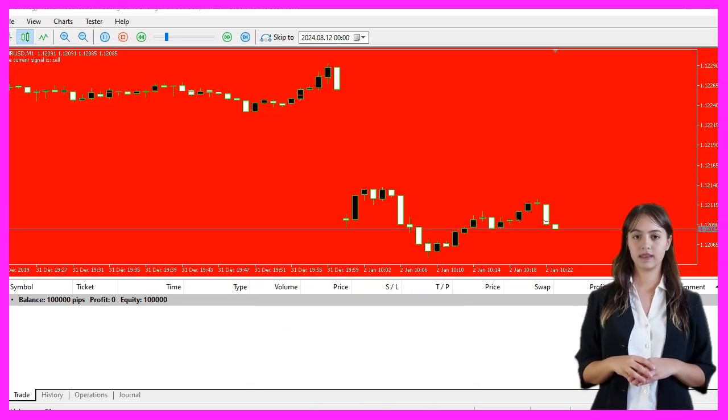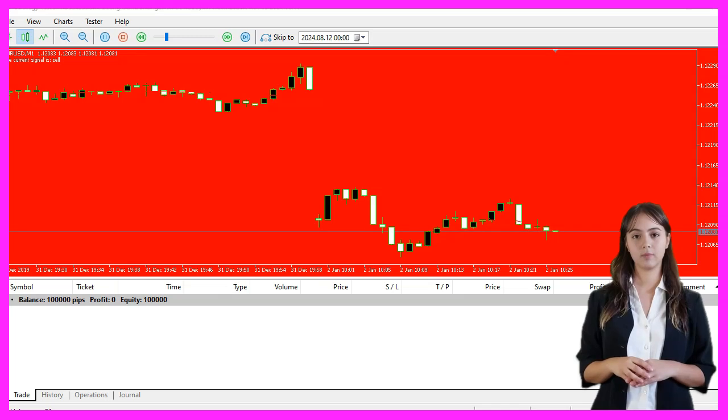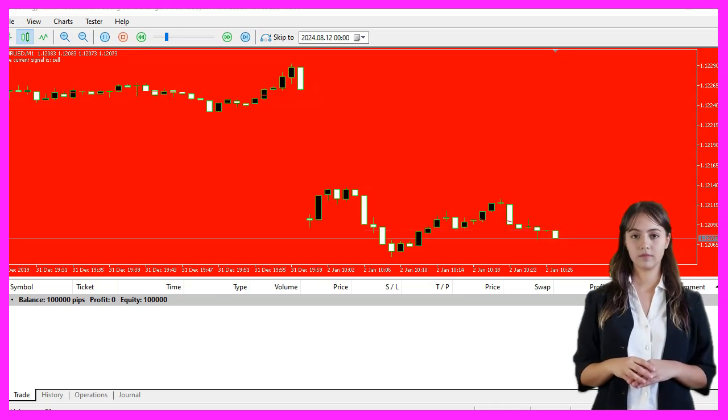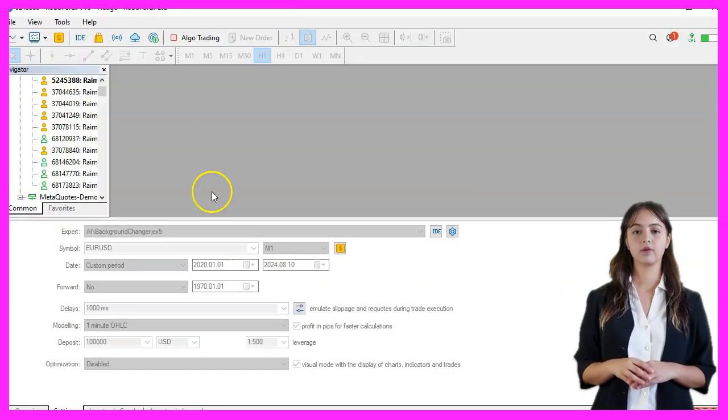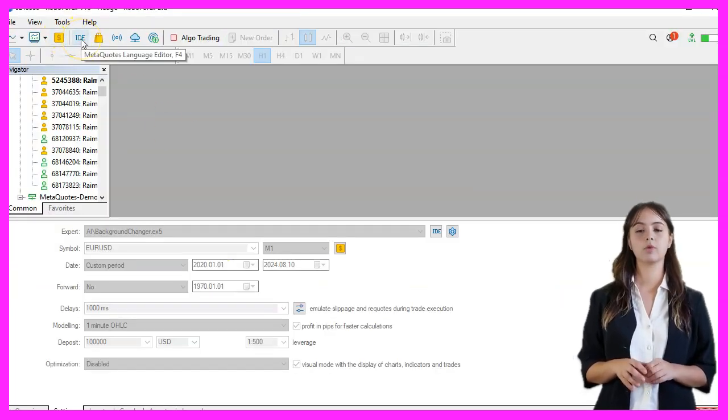Let's see how we can do that. We start by opening Meta Editor, which you can do by clicking the little icon or pressing F4.